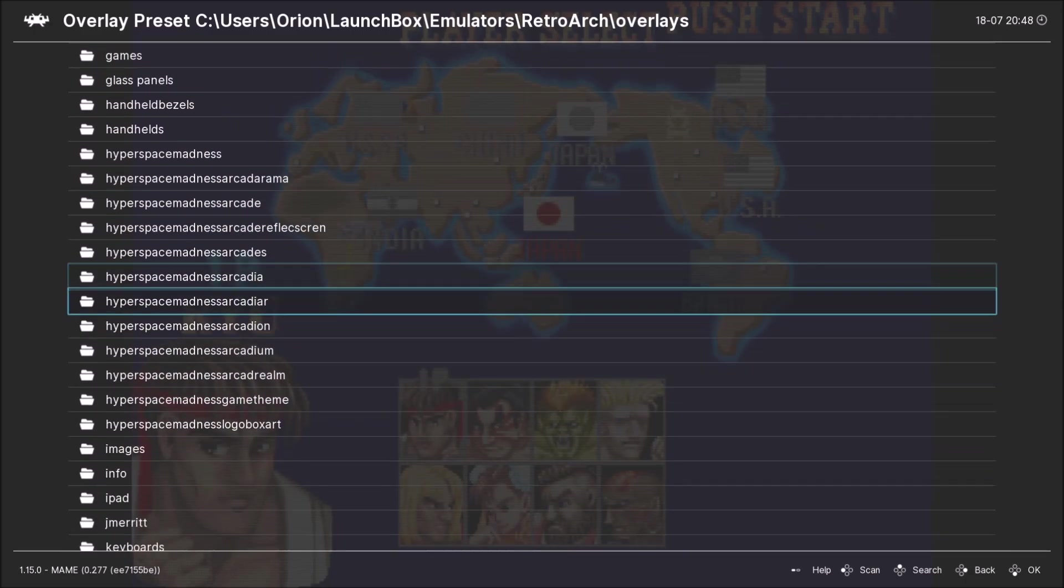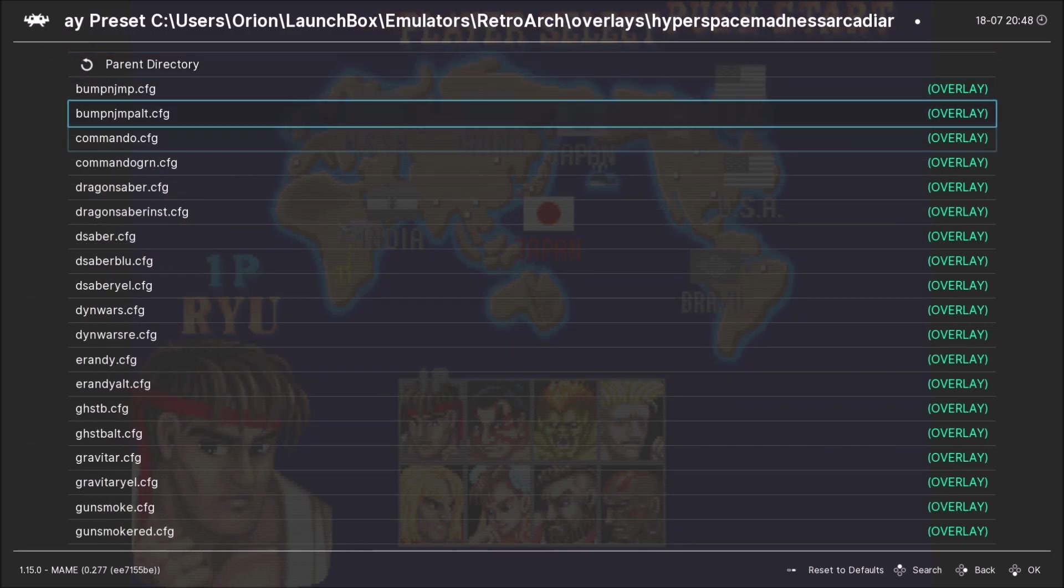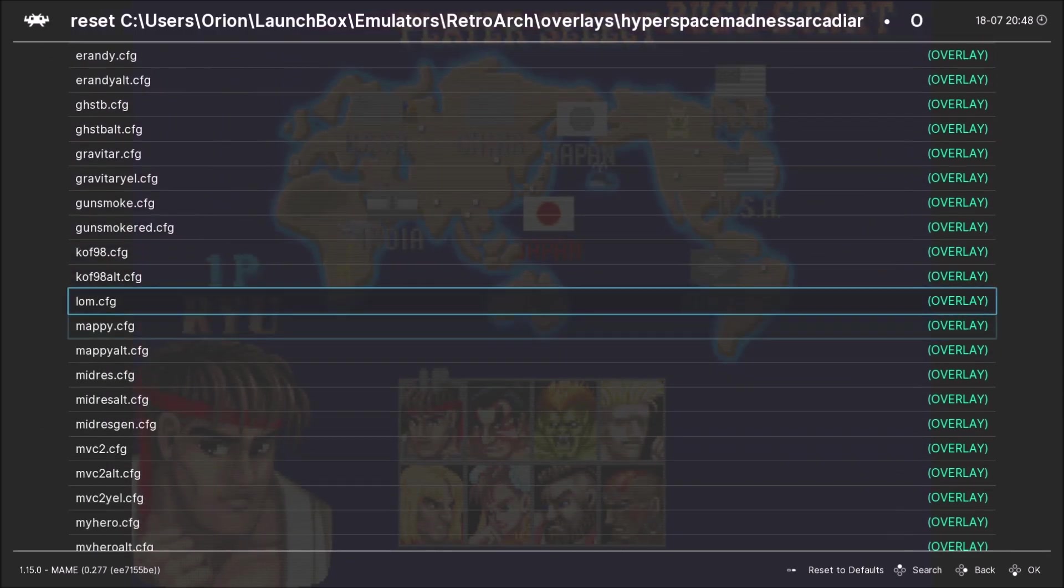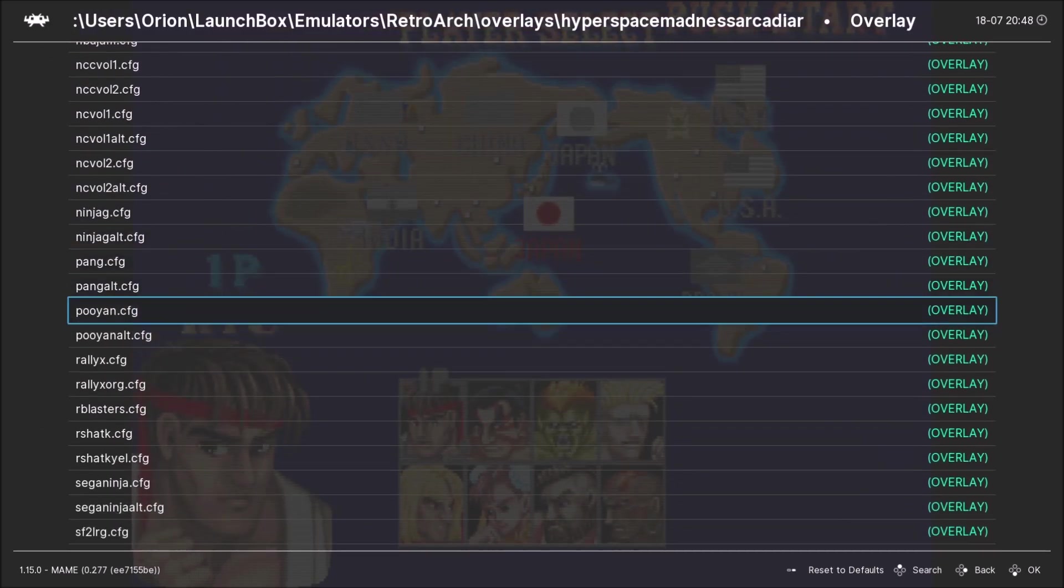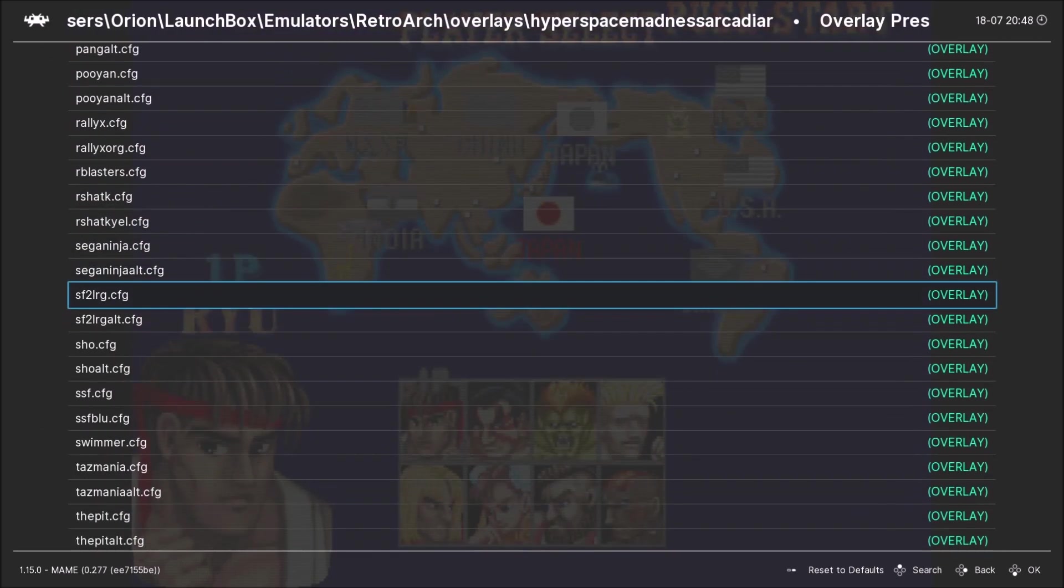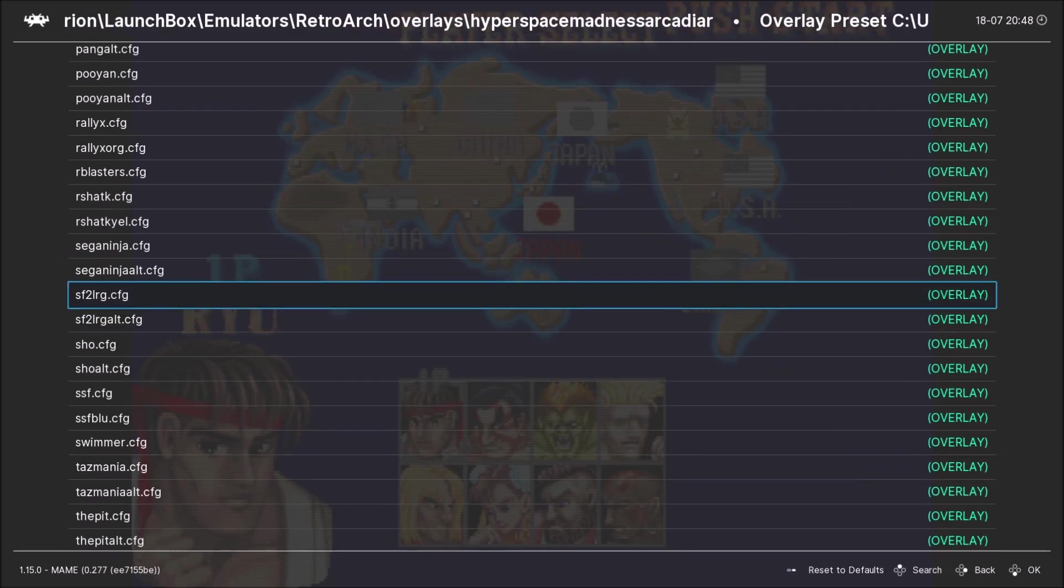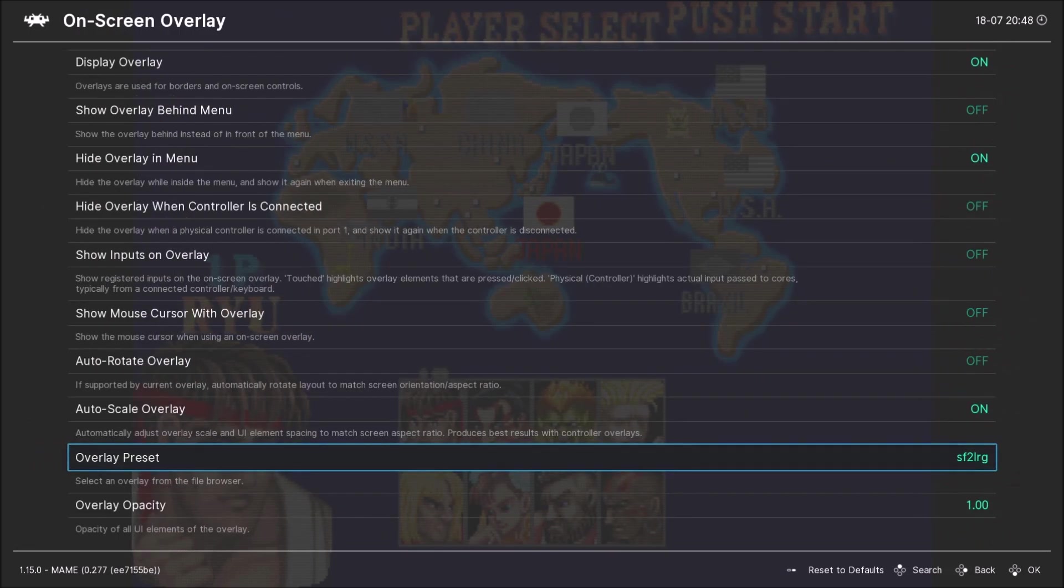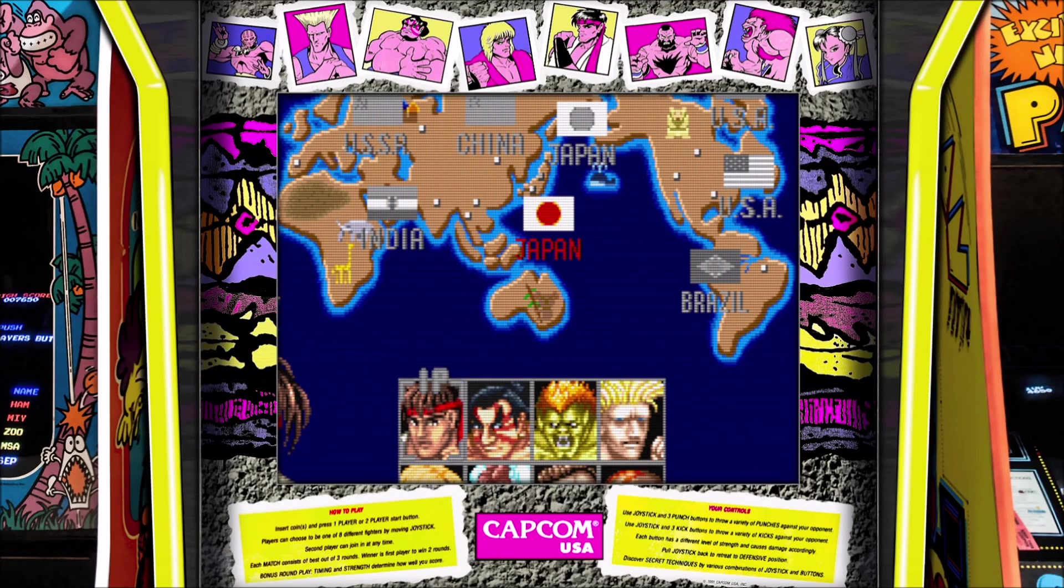So now I want to put the Street Fighter 2 bezel here, so we're gonna go down here. I'm gonna pick this one and now press F1 again and there we are. There's the bezel I made.